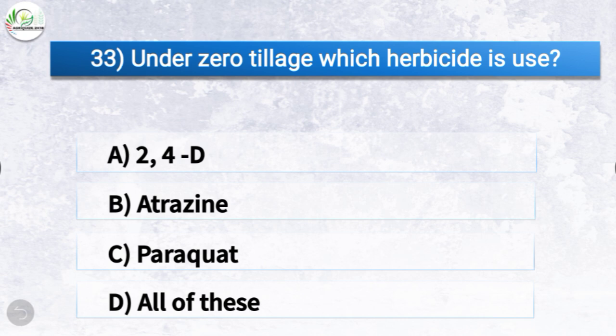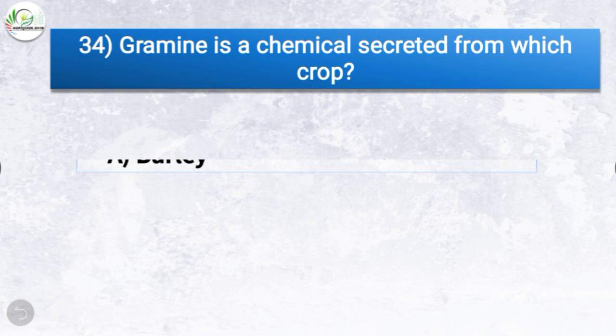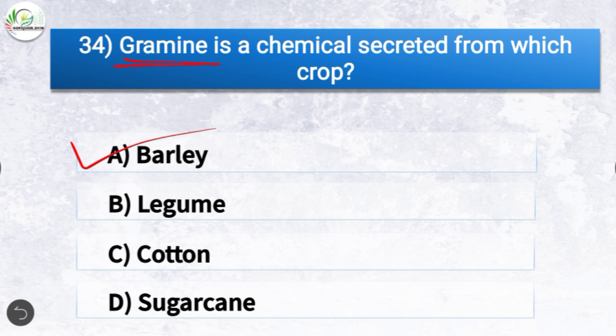Question number thirty-three: under zero tillage, which herbicide is used? The options are 2,4-D, atrazine, paraquat, or all of these. The correct answer is option C, paraquat. So under zero tillage, paraquat herbicide is used. Question number thirty-four: grammy is a chemical secreted from which crop? The options are barley, legume, cotton, or sugarcane. The correct answer is option A, barley. So grammy is a chemical secreted from barley.